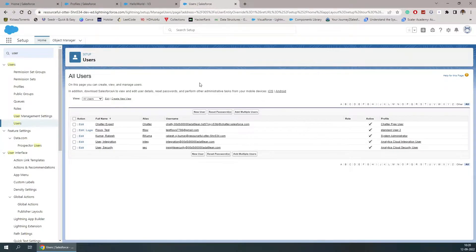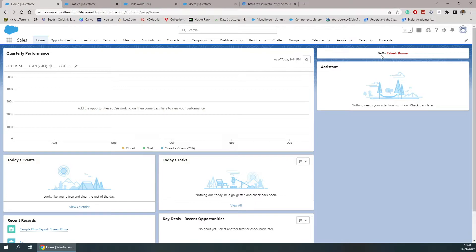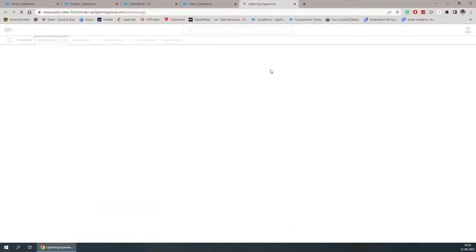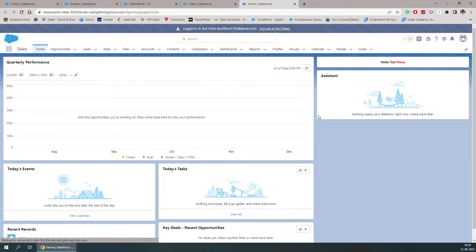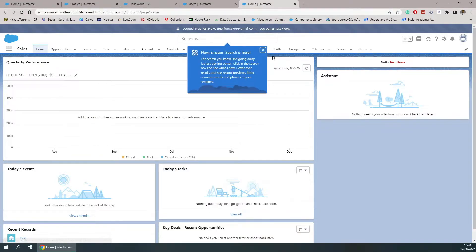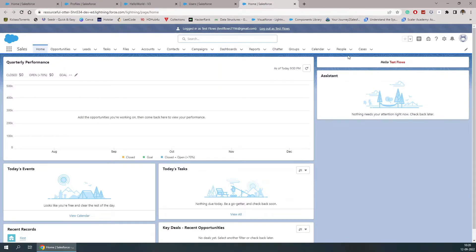Once the user is saved, we can directly try to login. It should show us the message 'Hello' with the first name and last name of that user. You can see I have logged in using the test flows user inside the Sales app, and the flow is now available showing Hello with the first name and last name of that user.